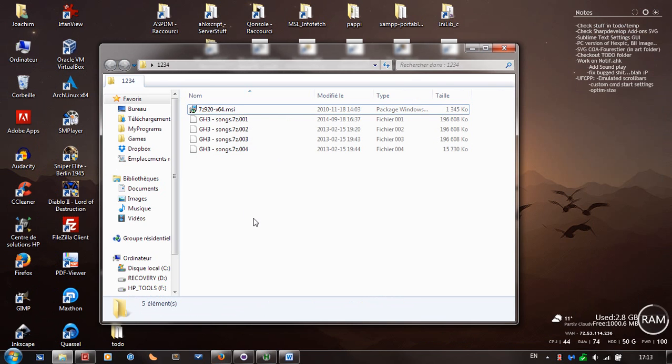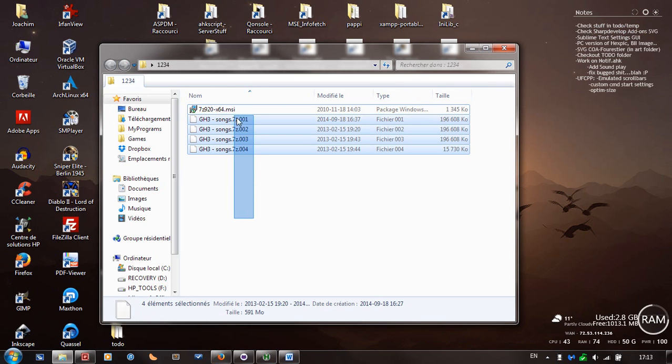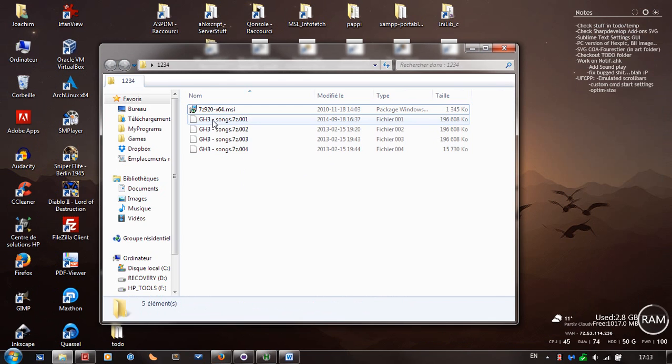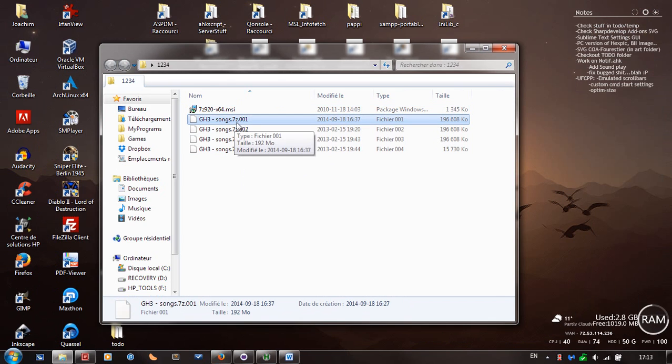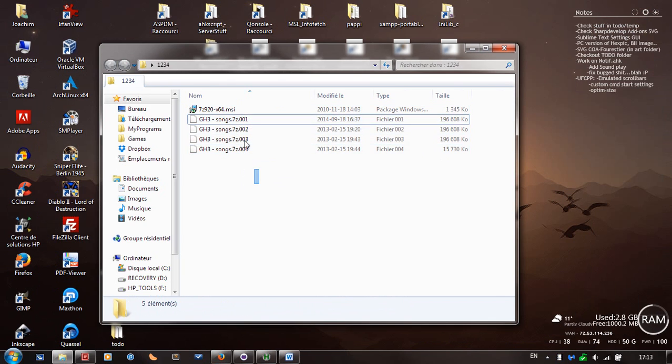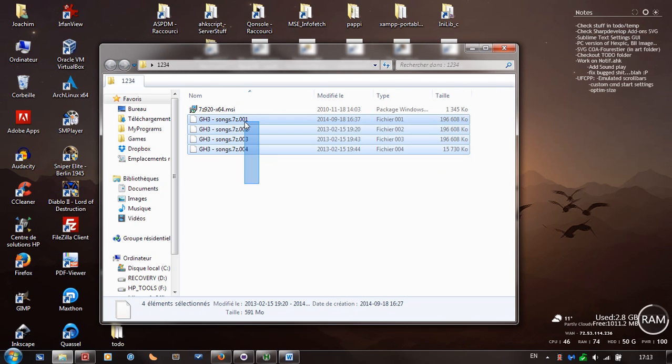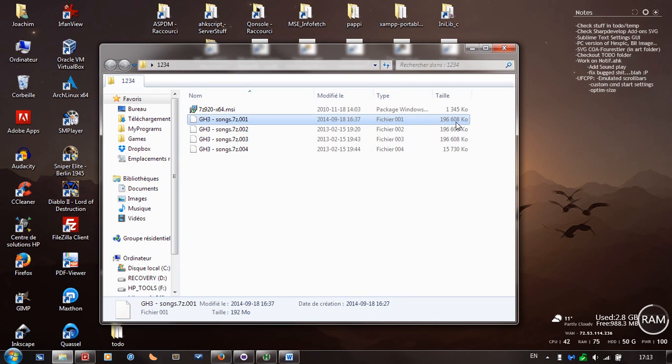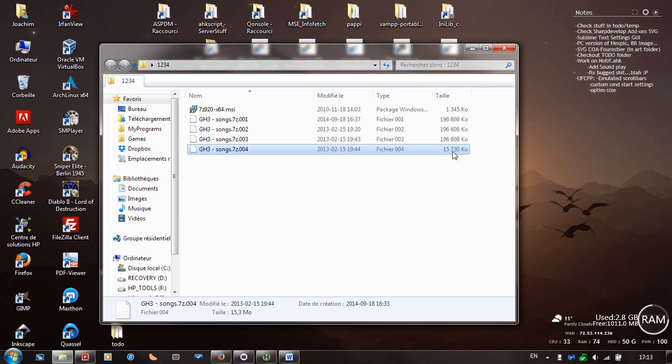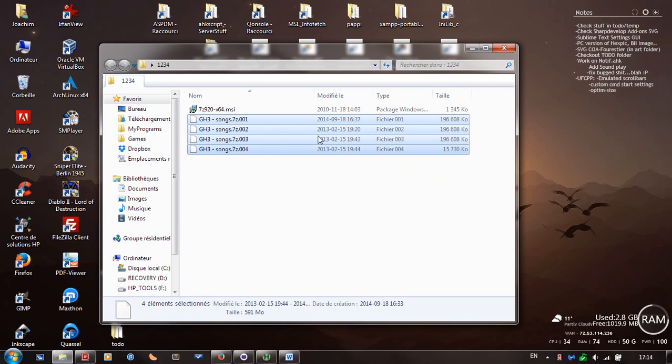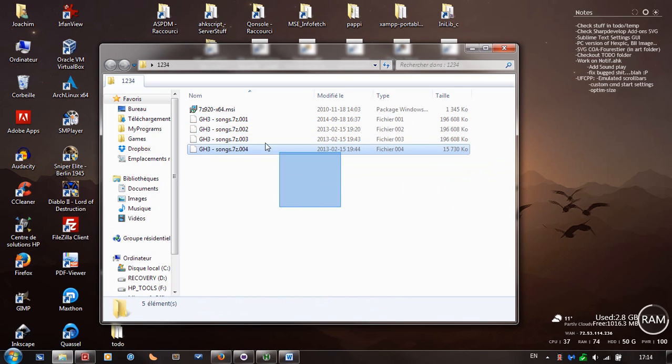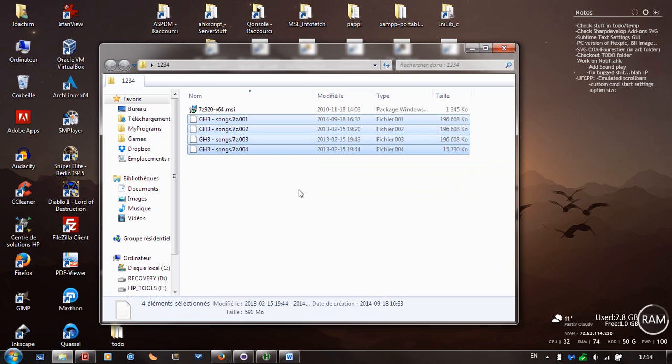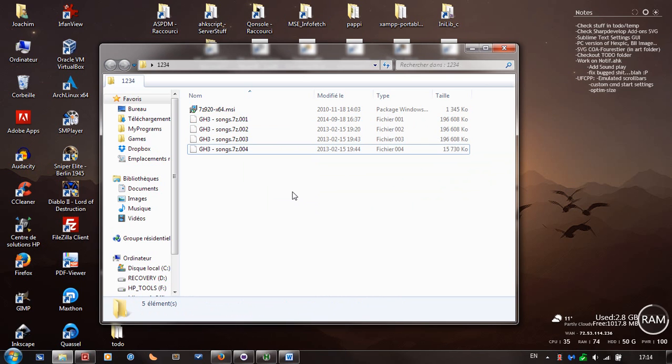Once you have all the four files here, you see GH3 songs.7z.001, 002, 003, 004, these four files you're going to need them all downloaded. You're going to see the size about 192 or 196 megabytes and the last one is around 15 to 16 megabytes. If they're not the correct size then maybe there was some download corruption. You could try re-downloading these files.